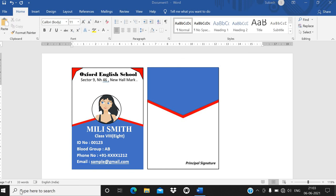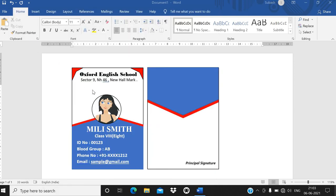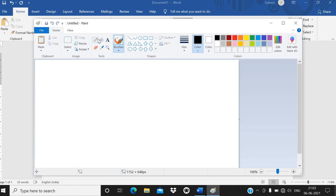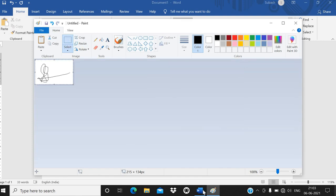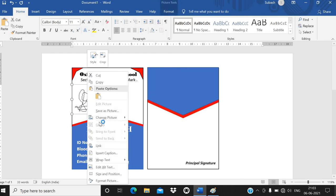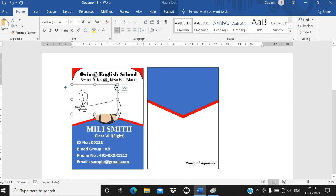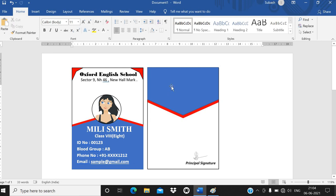To add a signature, open Microsoft Paint. Use the pencil tool to draw a signature. Press Ctrl+A, then Ctrl+C to copy. Go back to the Word document and press Ctrl+V to paste. Right-click the image and resize it small so the signature fits neatly in the signature area.